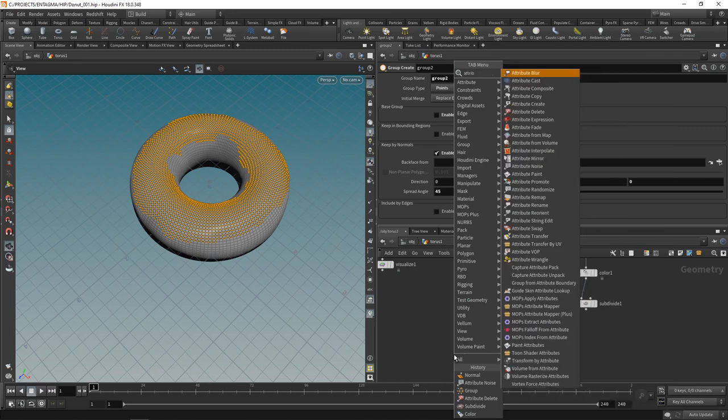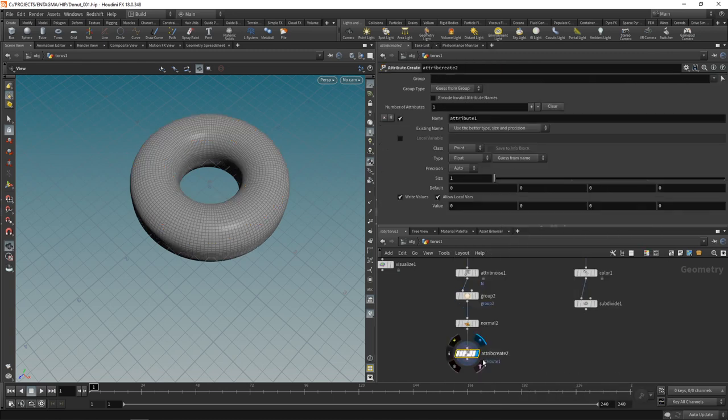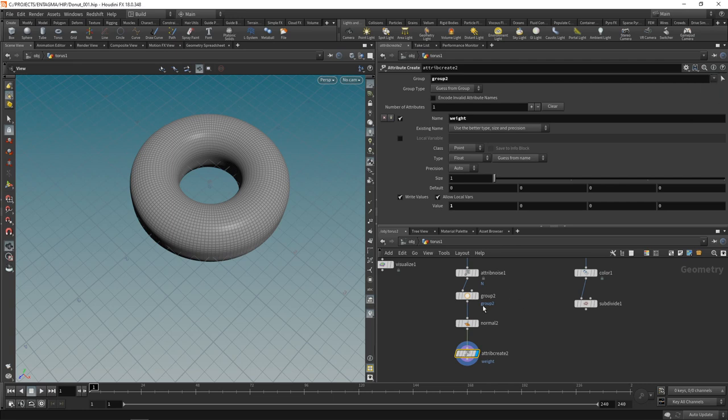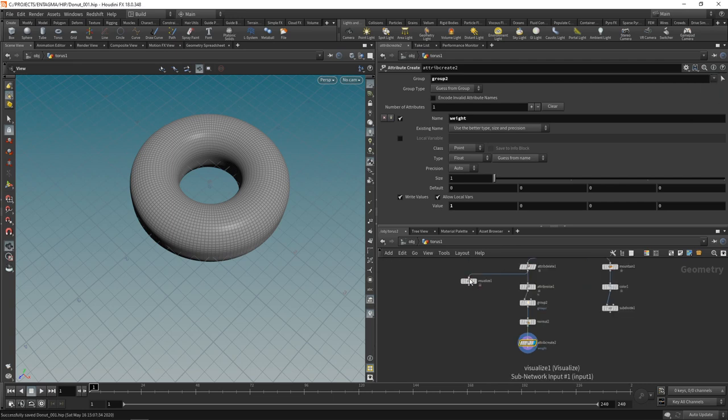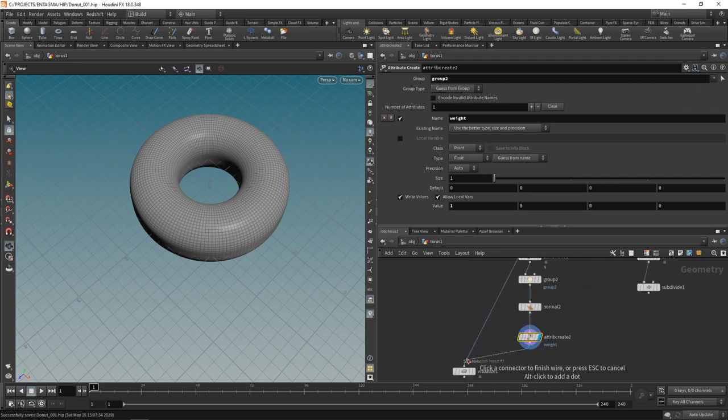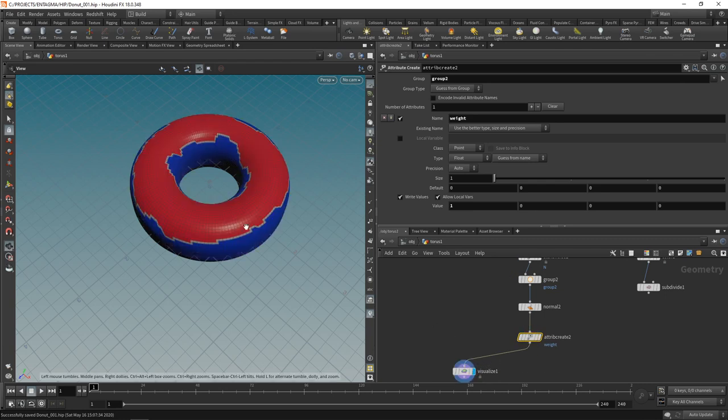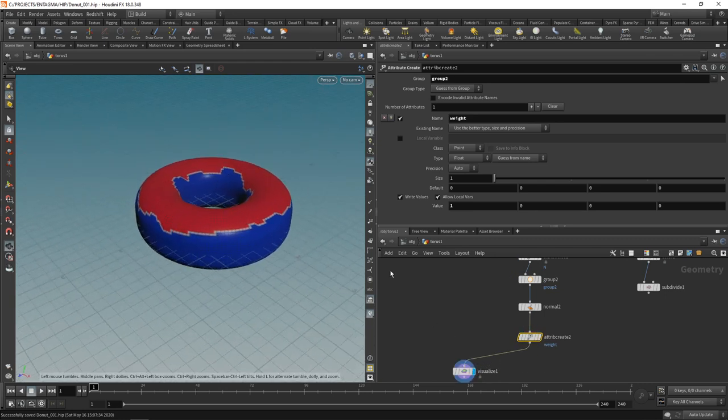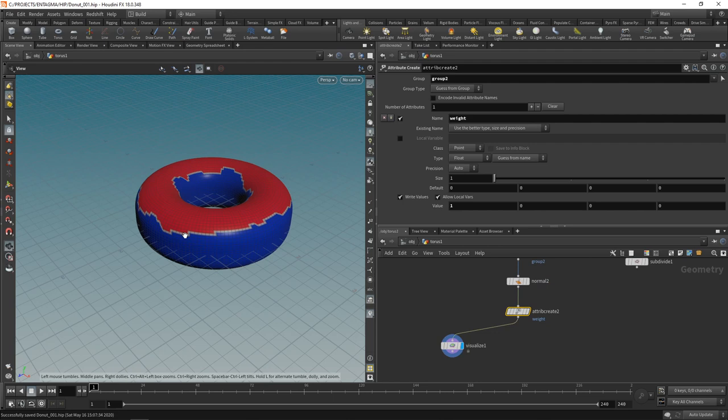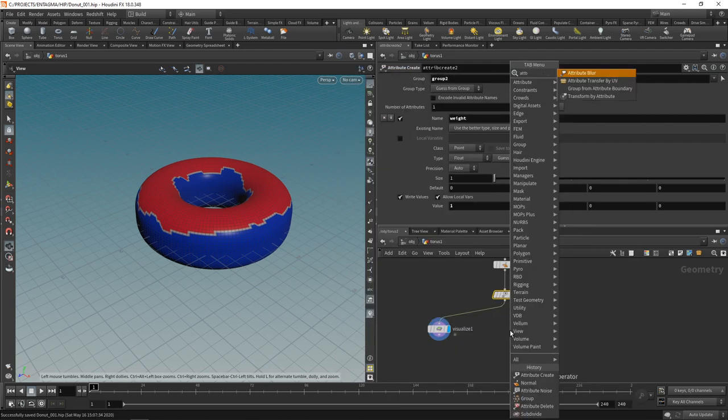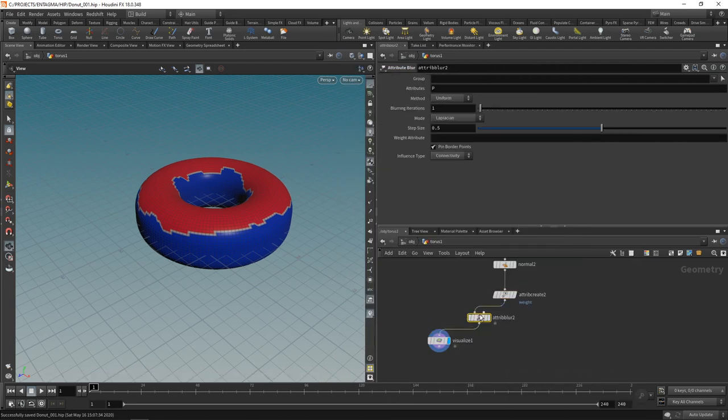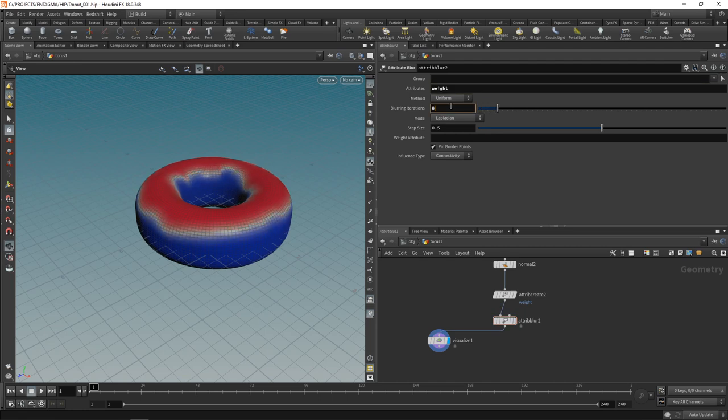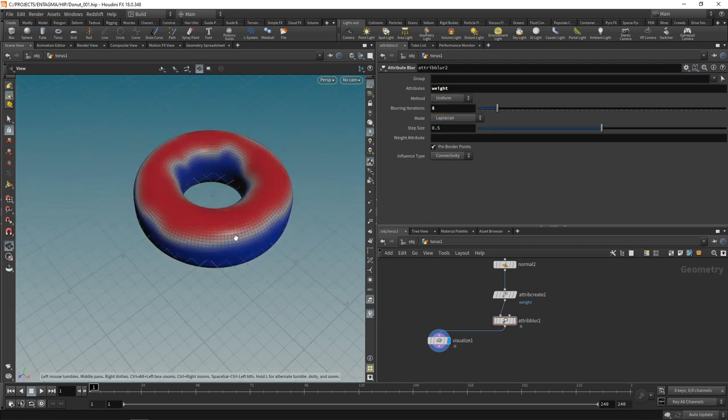Using the trusty attribute create that we already know, highlighting this again on the points, we're going to create a weight which is going to be zero everywhere but one for the group we just created that is group two. Let's take this visualize note and hook it up down here, highlight it, so that's the weight attribute we just created and as previously it's a bit harsh here so let's blur it out again using an attribute blur. The attribute I want to blur is called weight and in this case let's maybe blur it out eight iterations like so.